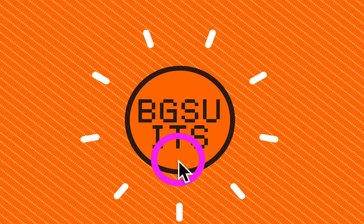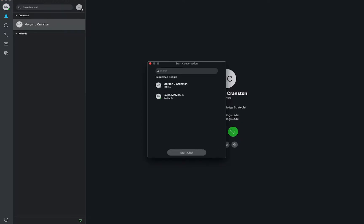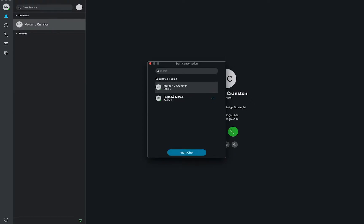In this video, we will cover using the Jabber Chat window. In order to start a chat, select the plus button in the top left corner. Once you do so, you can search someone by name or select someone from the menu and hit start chat.